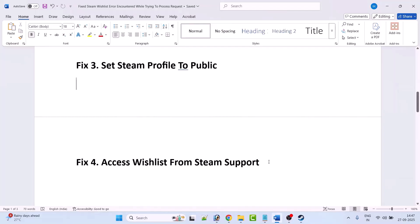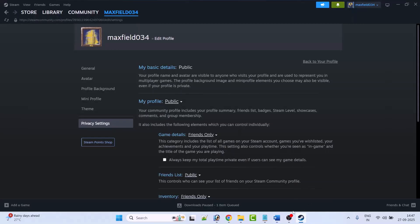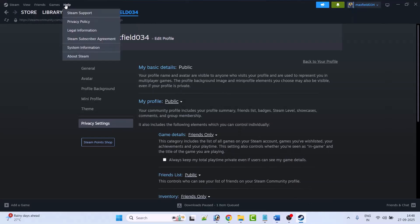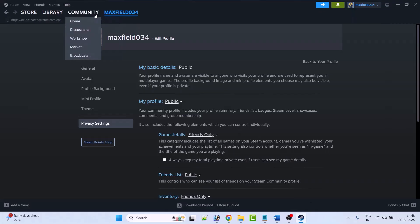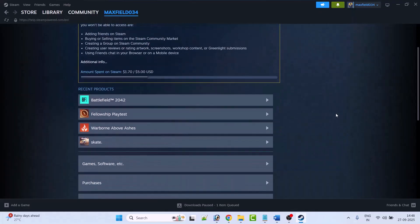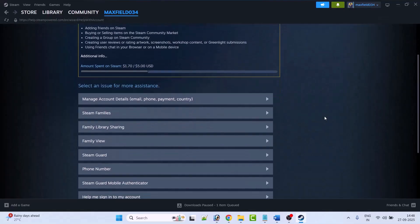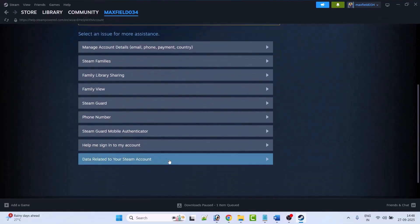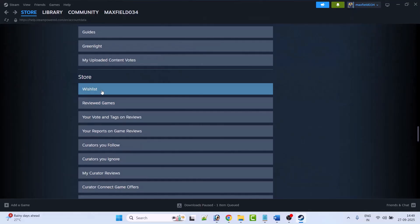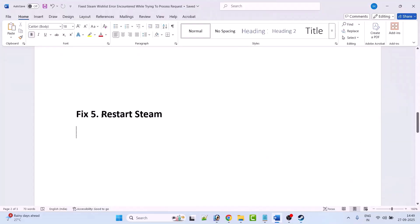Fix 4 is to access the wishlist from Steam Support. Open Steam, click on Help, then go to Steam Support. Scroll down and click on My Account, then scroll down and click on 'Data related to your Steam account.' Under Restore, click on Wishlist and check if your problem is solved.